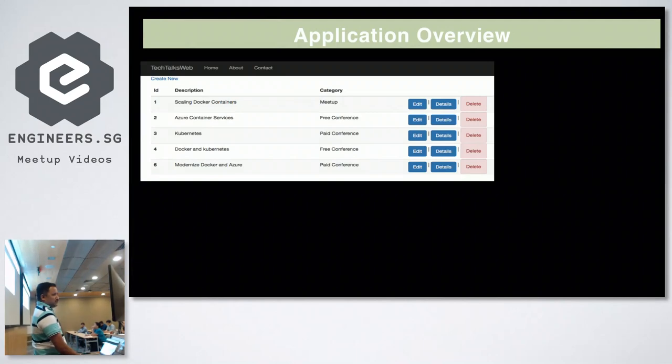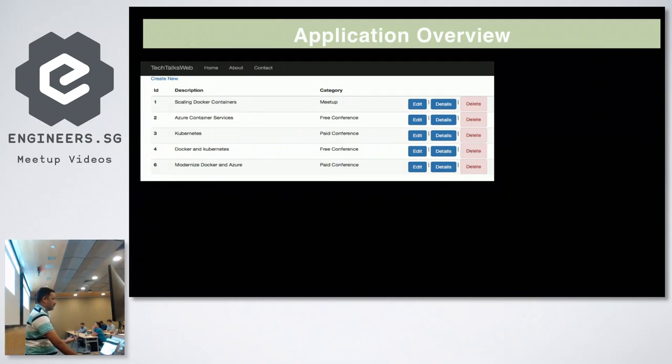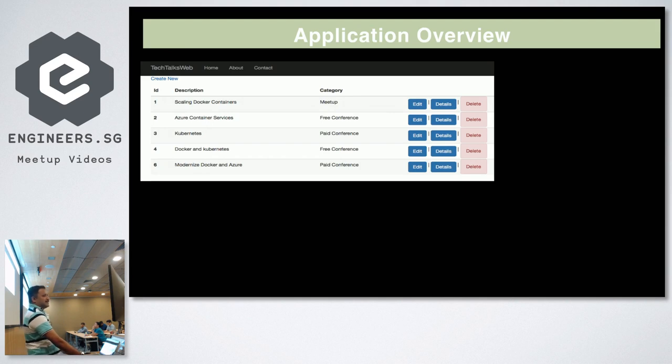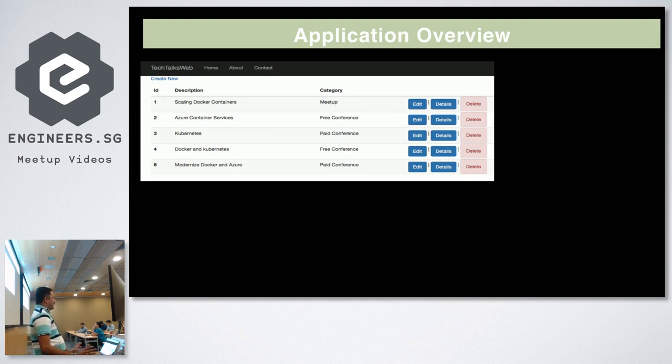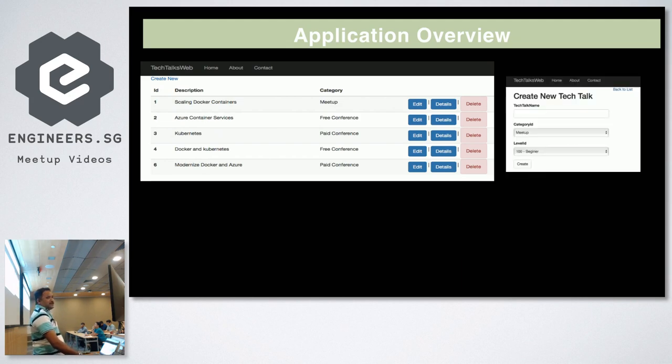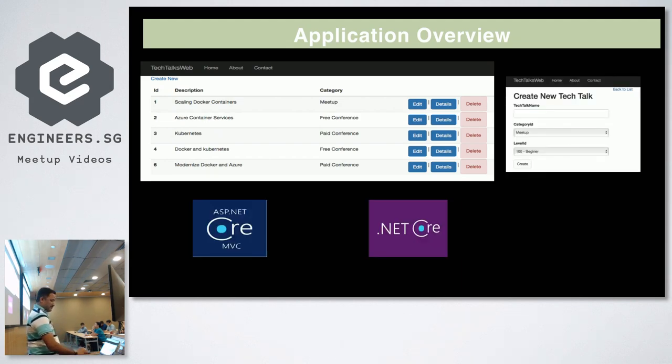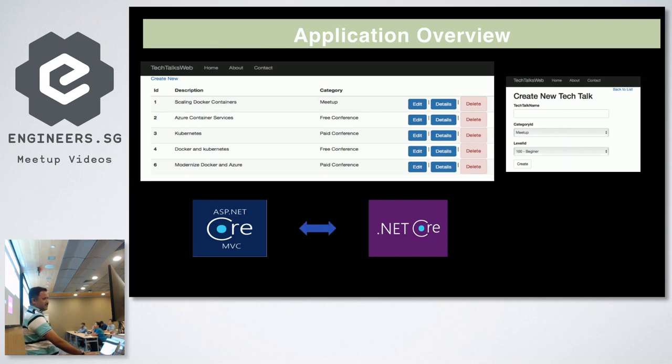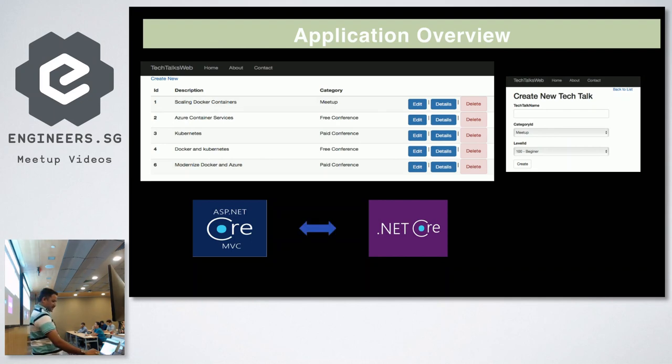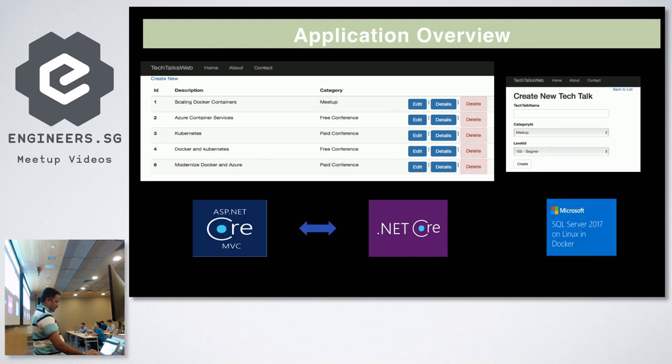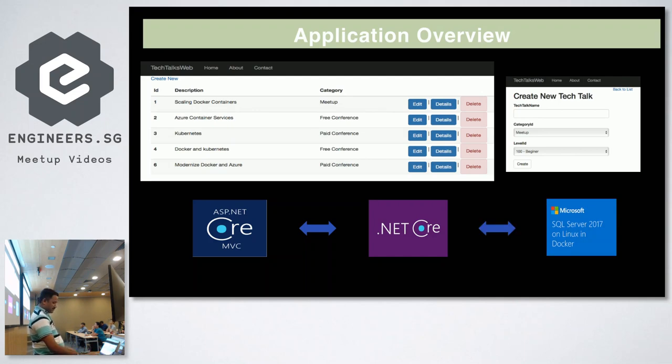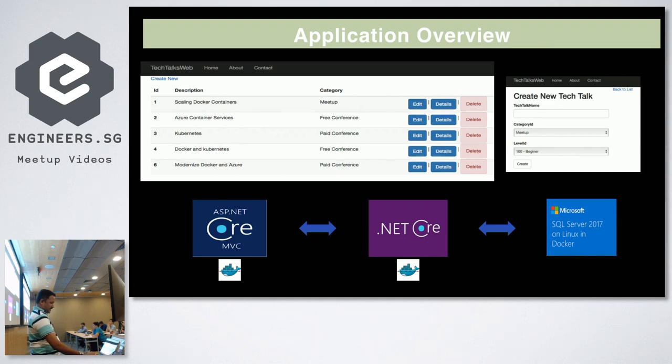So this is the application overview what we are going to build or what we started building last time. The application is a very simple list, create, update, delete kind of an application, ASP.NET Core. It has a create feature and it's built using ASP.NET Core MVC as a front-end, .NET Core API as a back-end and SQL server 2017, Linux and all three running inside Docker containers.